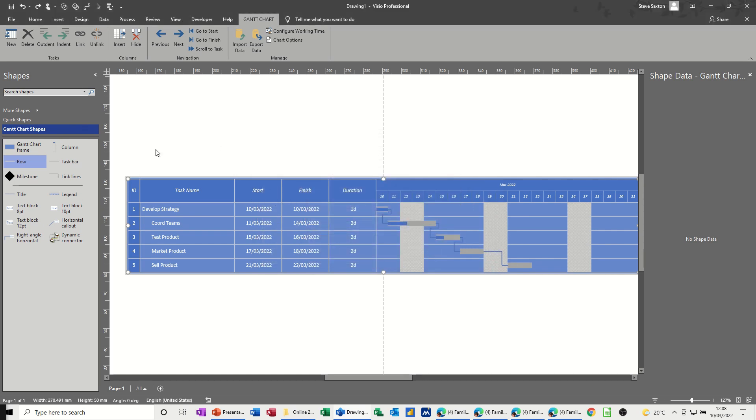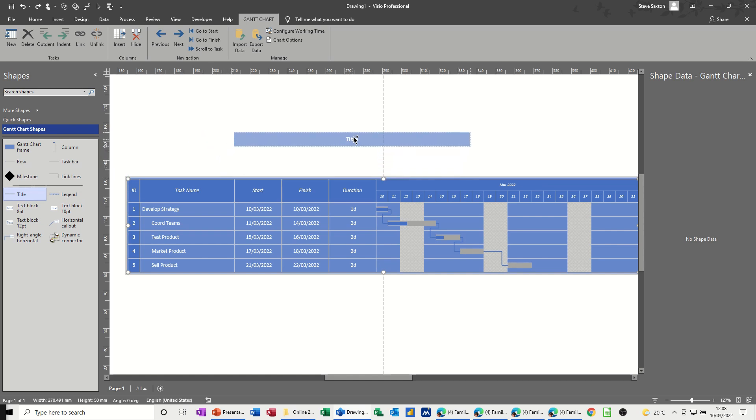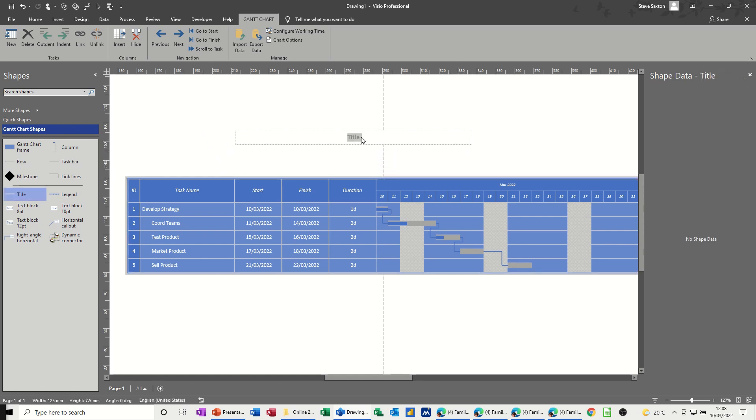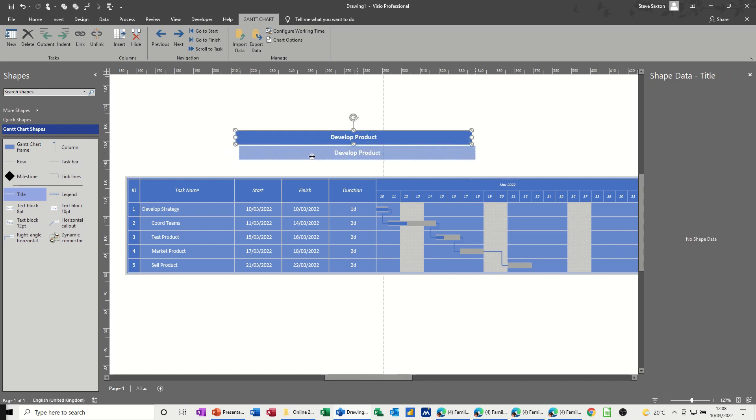Now a title for this, if you want a title, you can add a title. You can just bring that on from the stencil on the left here, so I'll just drag it on. You can either bounce it onto the top, or just sit it above, call it Develop Product, and then click away, like so.